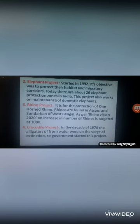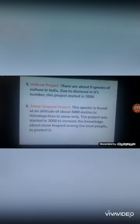Fifth is the Vulture Project: there are about 9 subspecies of vulture found in India, and due to the decrease in their numbers this project was started in 2004. Sixth is the Snow Leopard Project — this species is found at altitudes of about 3,000 meters in the Himalayas. The project was started in 2000 to spread awareness among local people about the importance of protecting snow leopards.